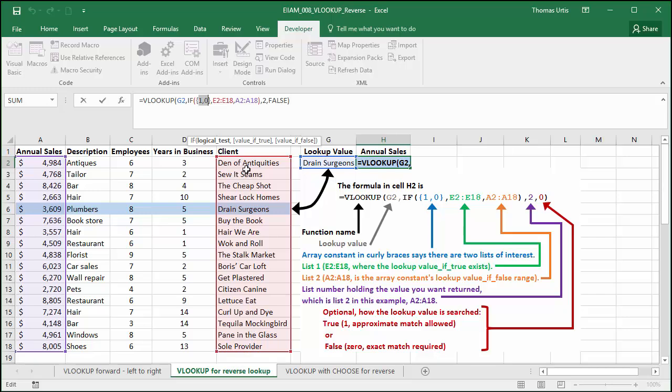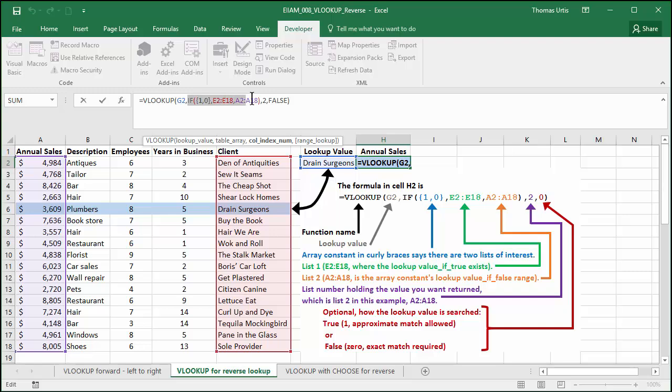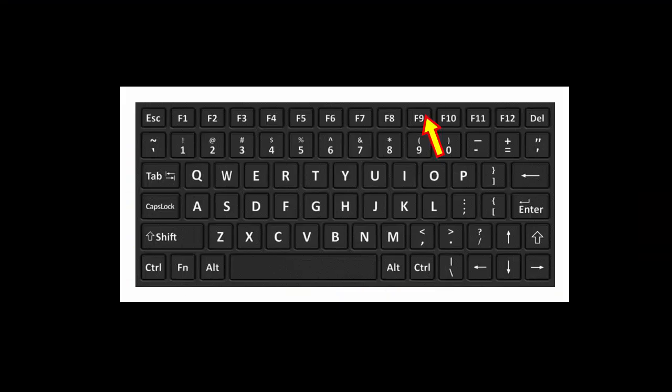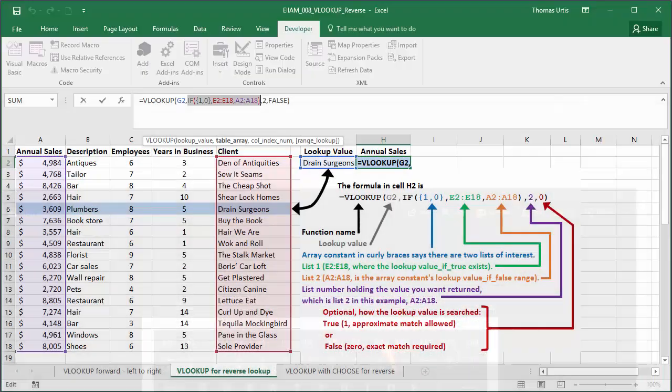Column index 2 is this second list, annual sales in column A, that contains the number you want returned. To see the client and annual sales values in the array, you can select the array constant portion of the formula and press the F9 key.